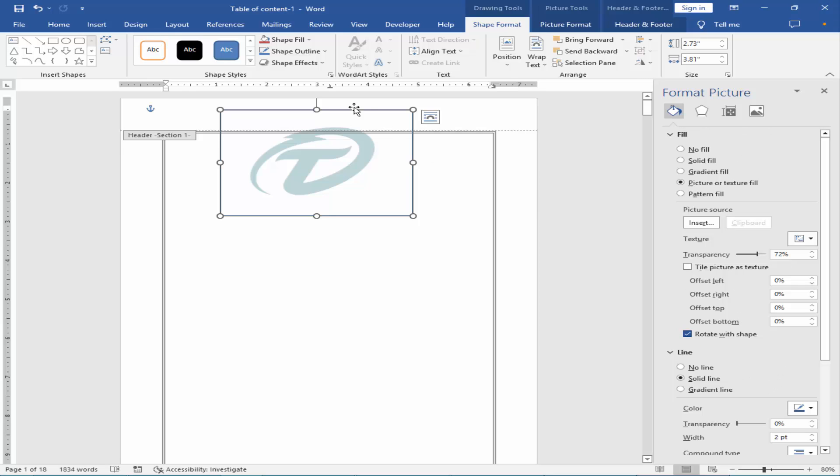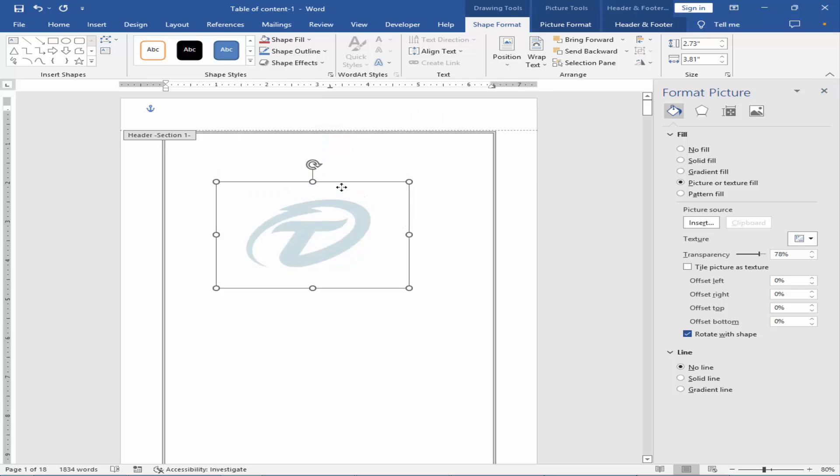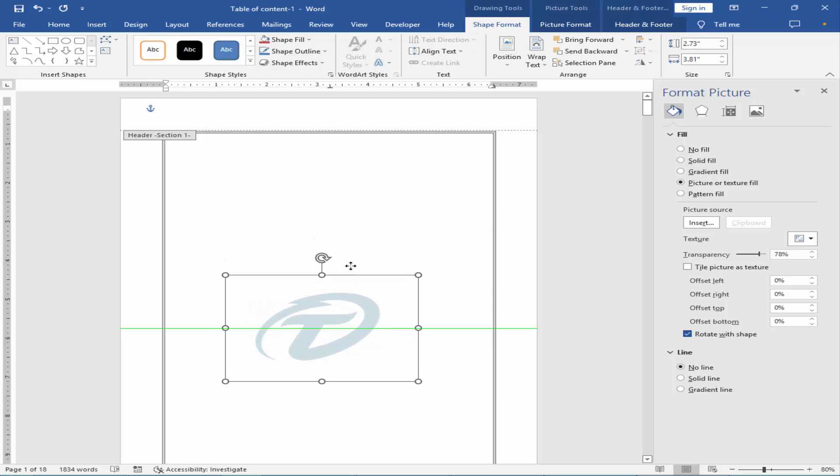Remove the shape border and set the position of the watermark.